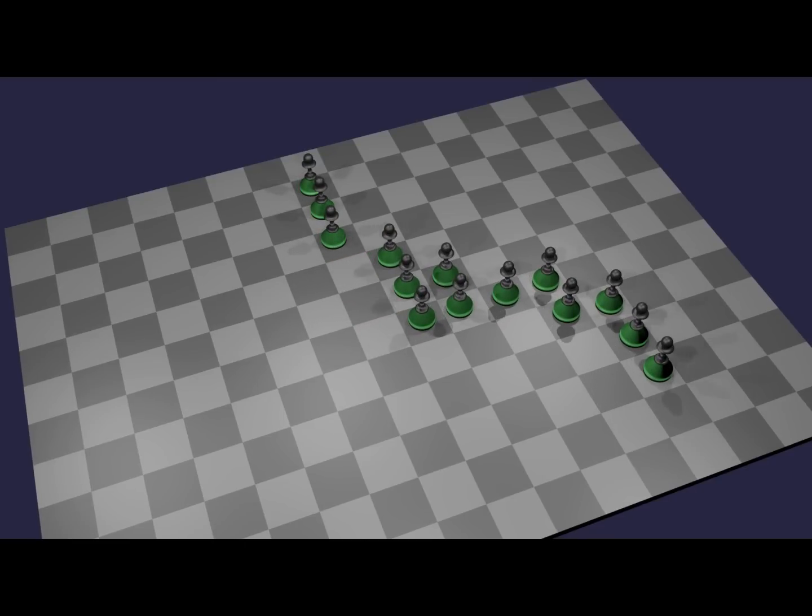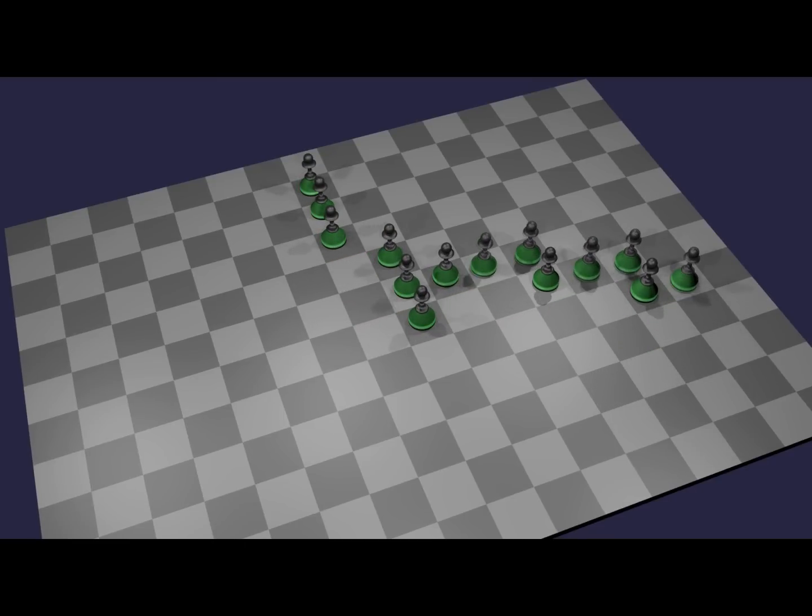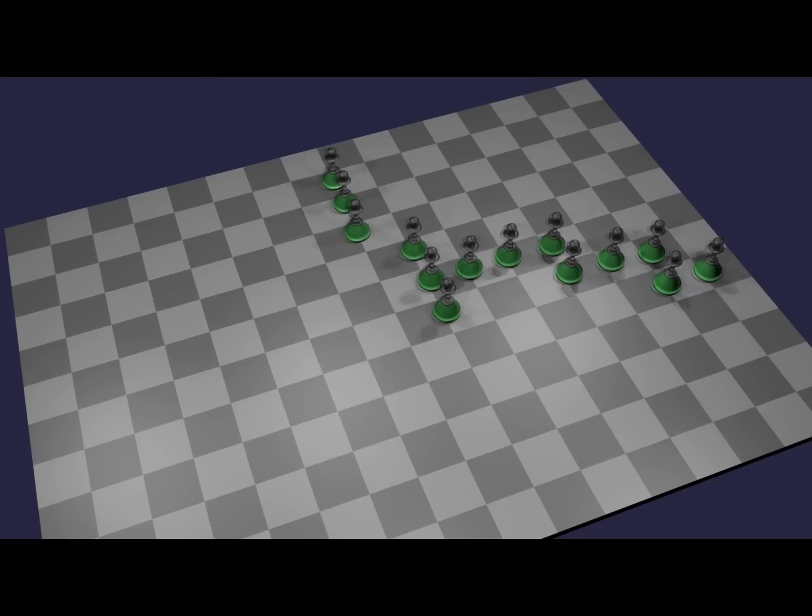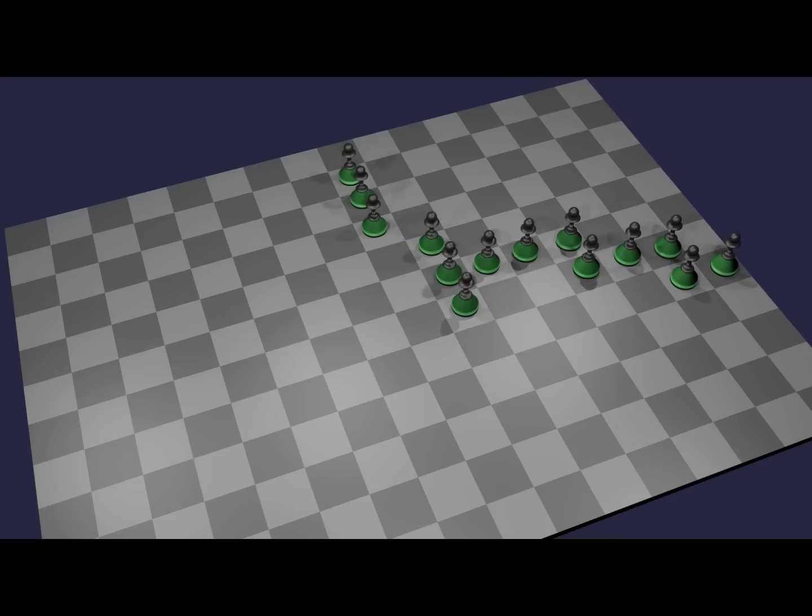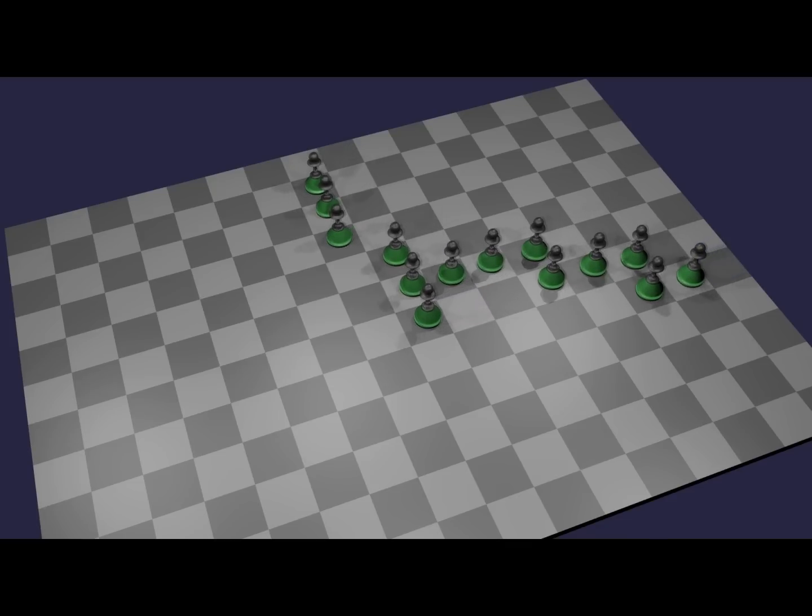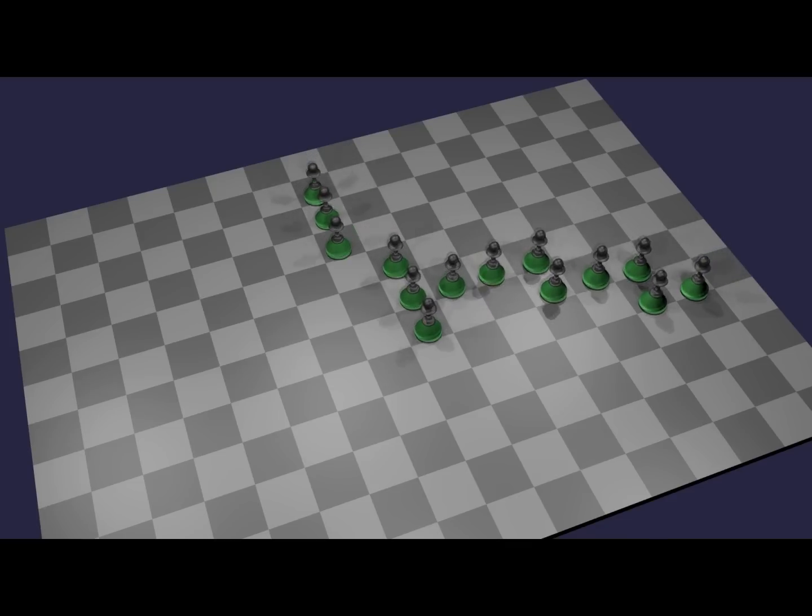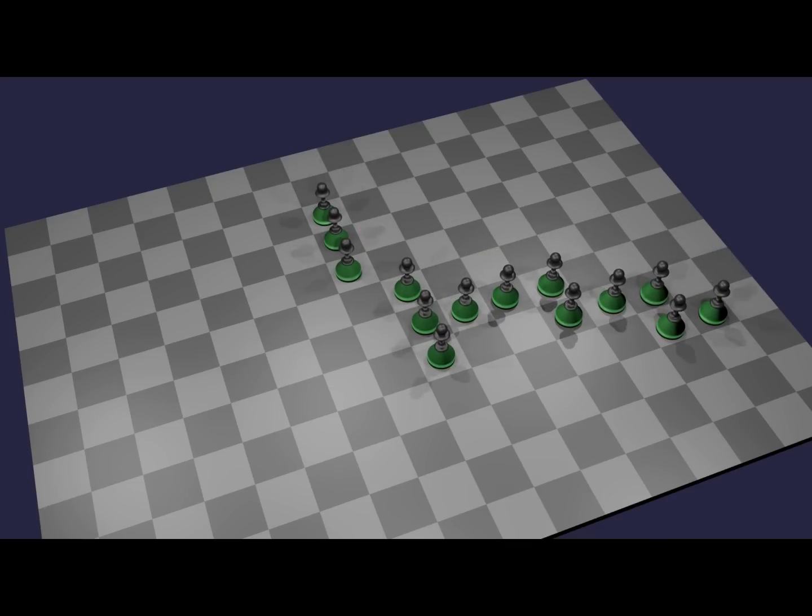Once a single infantryman reaches the back row, that infantryman and every other piece in the formation can then move and capture one space in any direction.